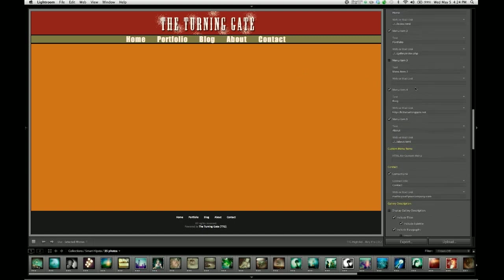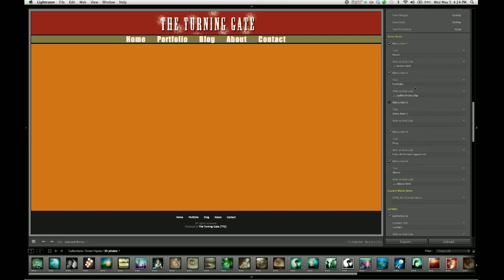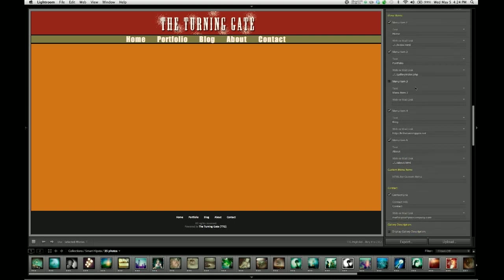So those are the menu items. And as you can see, it's pretty easy to set up a site menu for your gallery.